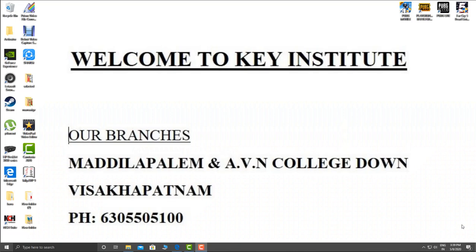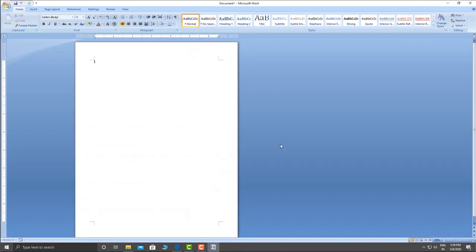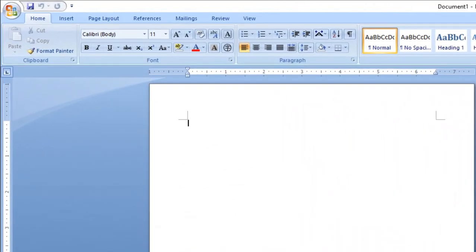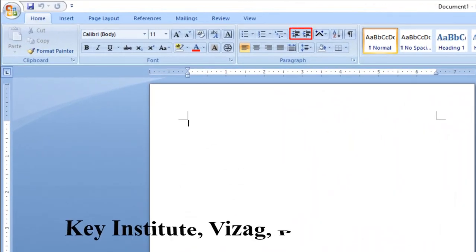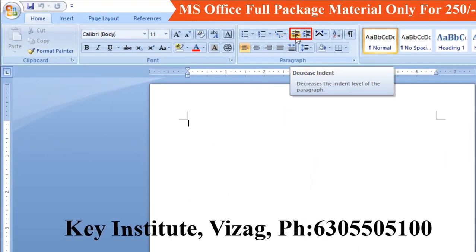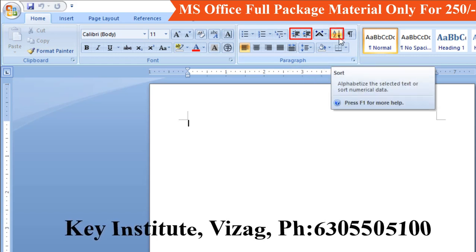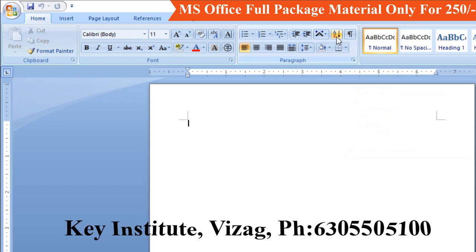Let's open Windows. In this class, we will see indent — decrease indent and increase indent. Next, sort and continuous, this is alphabetical order, we will use the shortcut. We will also explain the music symbols.